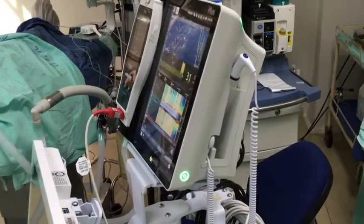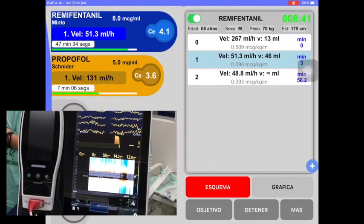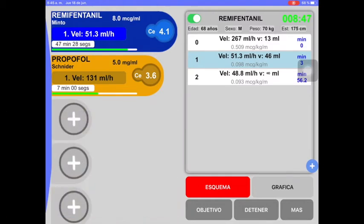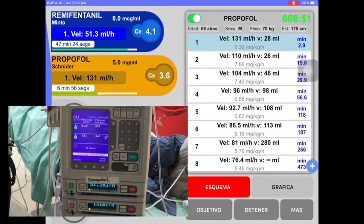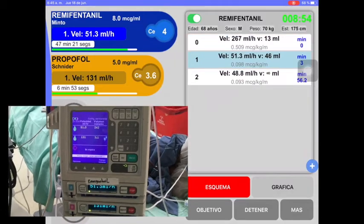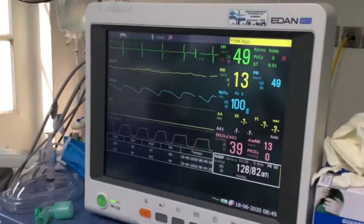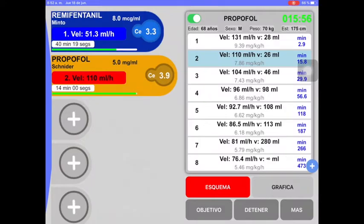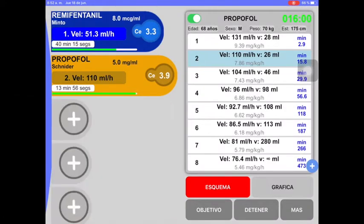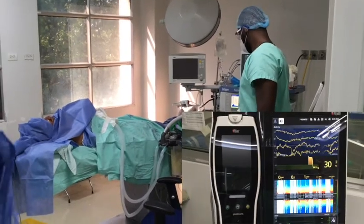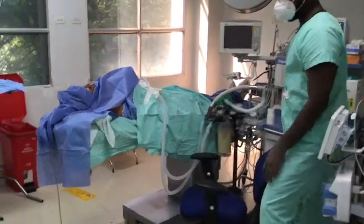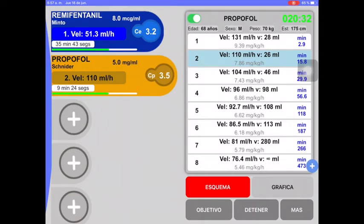I take this moment to show some functions of the main screen of the application. To the right of each drug model name — in blue for Remifentanil and yellow for Propofol — the current concentration in CE is observed below on the green line. From these models, we can see the remaining time of the infusion, and if we press each model, we can see the following infusions at 15 minutes, indicating a change of the Propofol pump infusion, for which we proceed to perform the same.